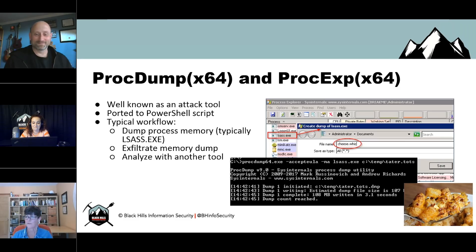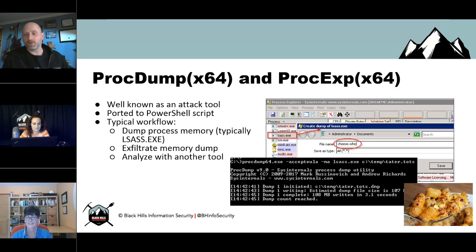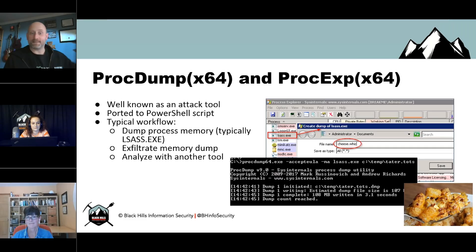We put Cheez Whiz and Tater Tots on there because it's a well-known fact that that's John Strand's favorite meal. Can these tools be used for privilege escalation? Absolutely — that's typically what you're going for with ProcDump and Process Explorer. Usually you're going to dump the LSASS process. On recent Windows versions like Windows 10 and 2012, it's not going to bear as much fruit, but once dumped, you can analyze the process with Mimikatz and get actual credentials to escalate privileges on a local network.